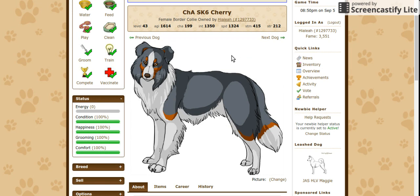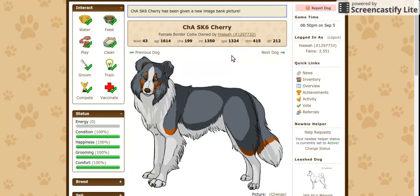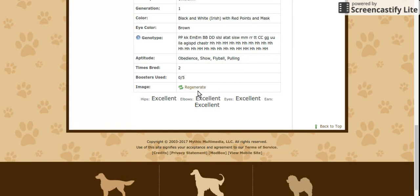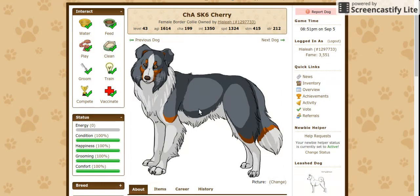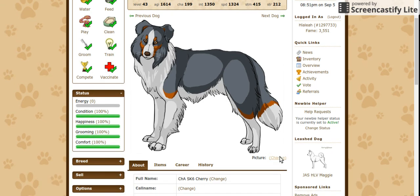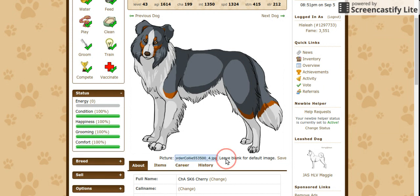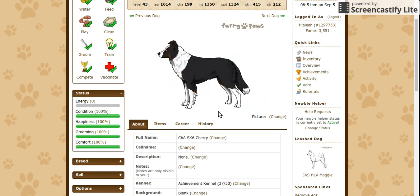Let's say that instead of assigning this to Cherry, I wanted to assign it to my other border collie, Piece. So how do I get rid of this? Some people would think if I just click regenerate, that'll work — but if you click on that, it usually doesn't work. That's usually most useful for when Halloween comes around and your dogs get tricks played on them, which can change their color. To actually change or remove the image bank picture, you click on change, which can be found under your dog's image, and remove the entire URL. It gives you a note that says leave blank for default image — and once you click save, it'll default back.